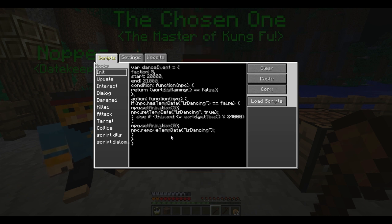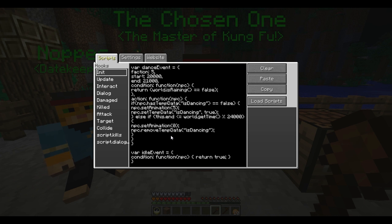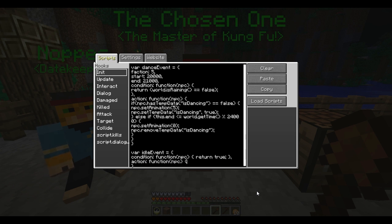Next, I'm going to implement an idle event. This is going to be called when they're not doing anything else — it's just so the program doesn't crash if it can't find an event to use. So for this, it doesn't need to declare a faction, a start, or an end time, so I'm just going to leave those out. The condition is just going to be a function that always returns true, because it's always going to be able to run. And the action is going to be a function that just does nothing.